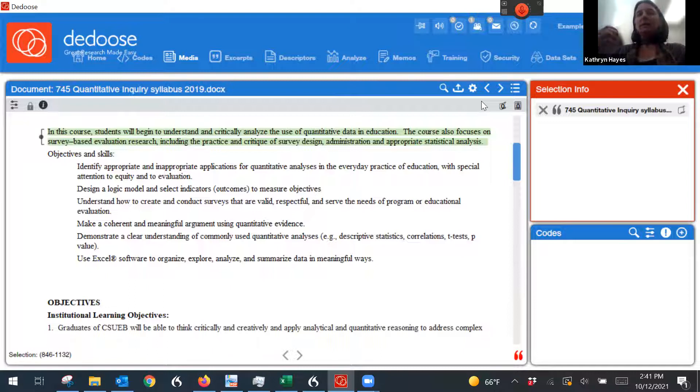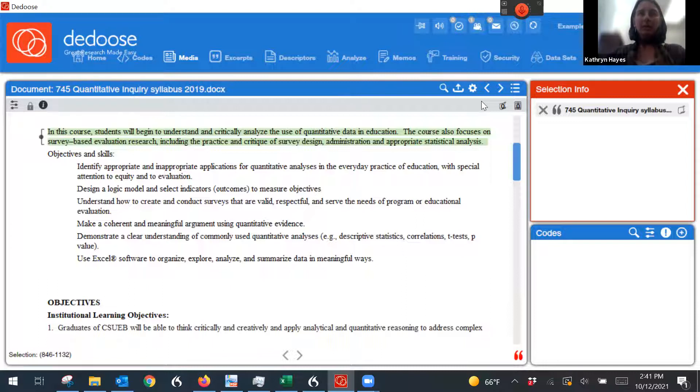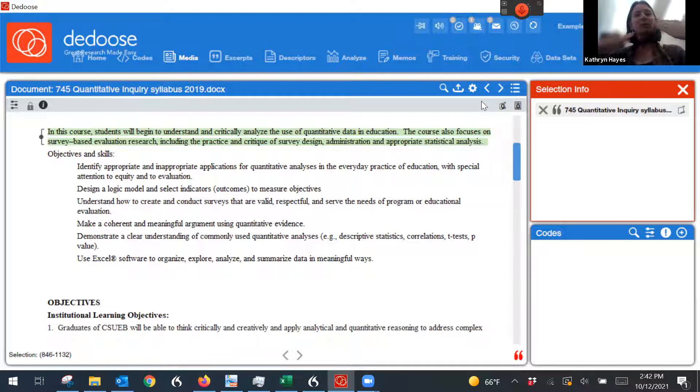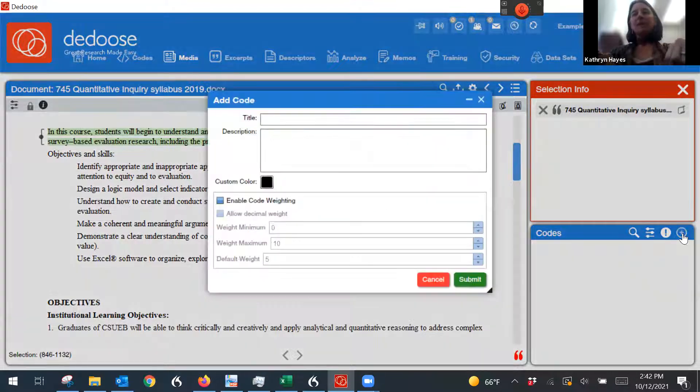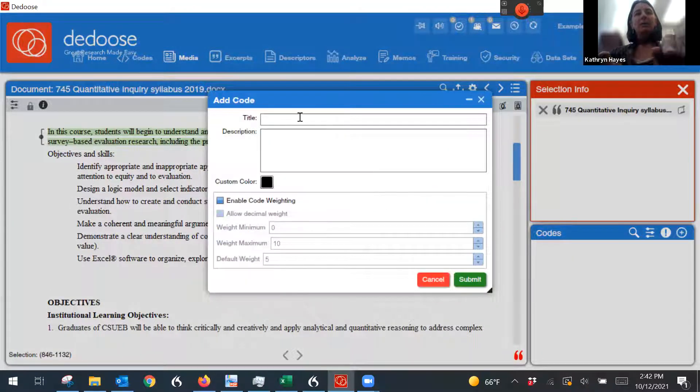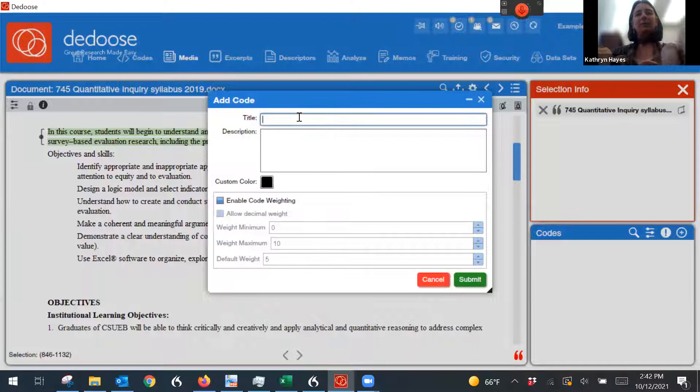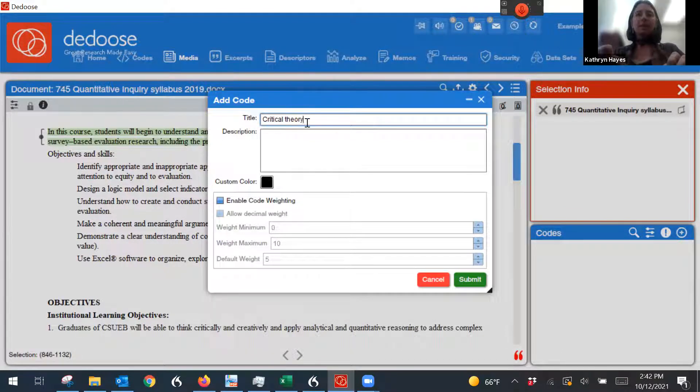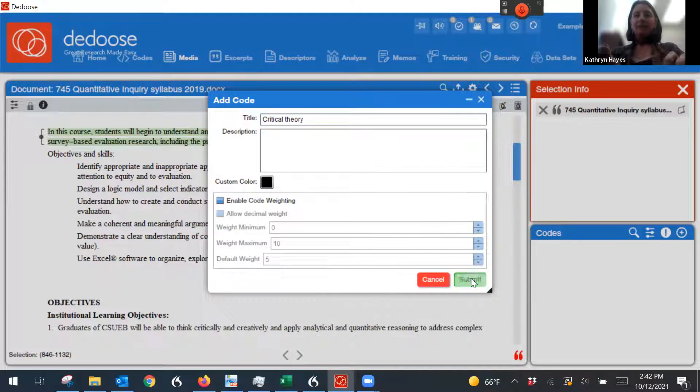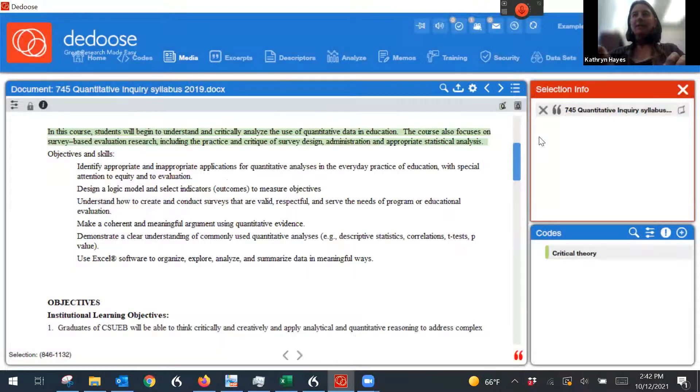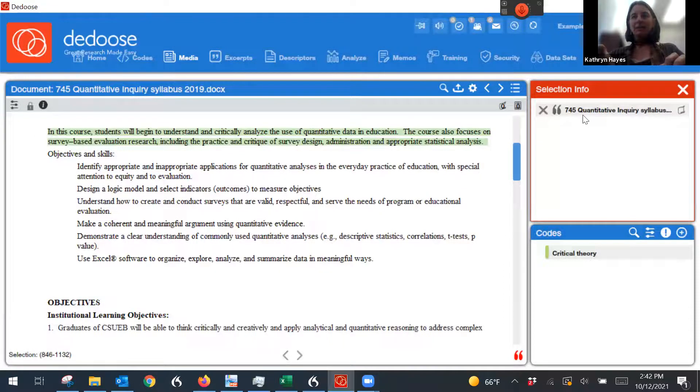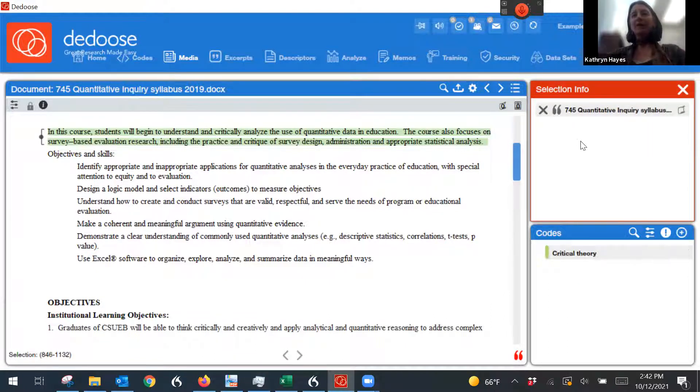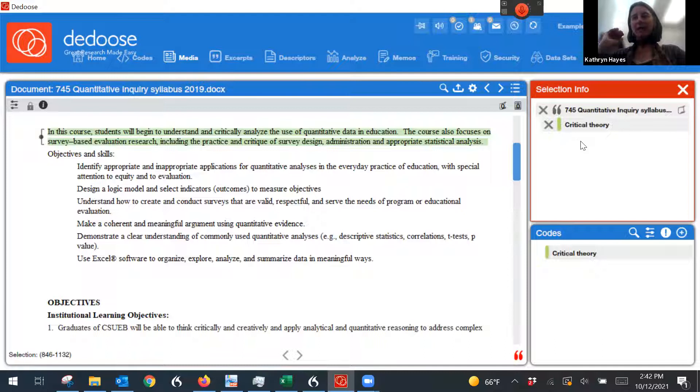I'm interested in equity, and I read in this: Students will begin to understand and critically analyze the use of qualitative data and education. So there's an indication that maybe critical theory will be used here. So I'm going to add a code, and I'm going to put critical theory, and I'm going to submit it. And then the way it works, I've got my excerpt up here, and I'm going to just add that code over to the excerpt, just drag and drop, and now that excerpt has a code on it.